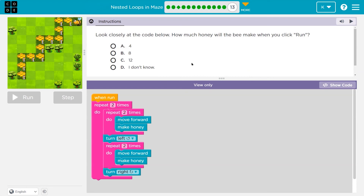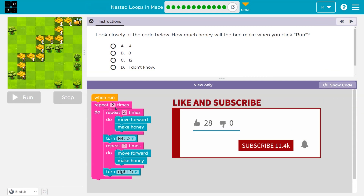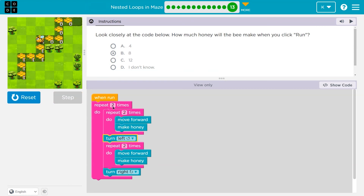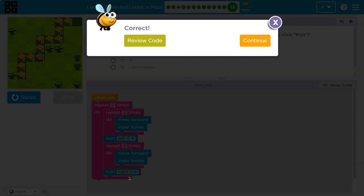Look closely at the code below: how much honey will the bee make when you click run? Keep in mind, when you click an answer and hit run, your teacher gets the answer. Two times: move forward and make honey, hit the bottom, do it one more time — two times done — then turn left. Repeat two times: move forward, make honey, hit the bottom, move forward, make honey, then turn right. Hit the bottom of the outer loop, repeat one more time: move forward twice making honey each time, then turn left, then move forward twice making honey. This whole thing only repeats twice total. Awesome — onward.